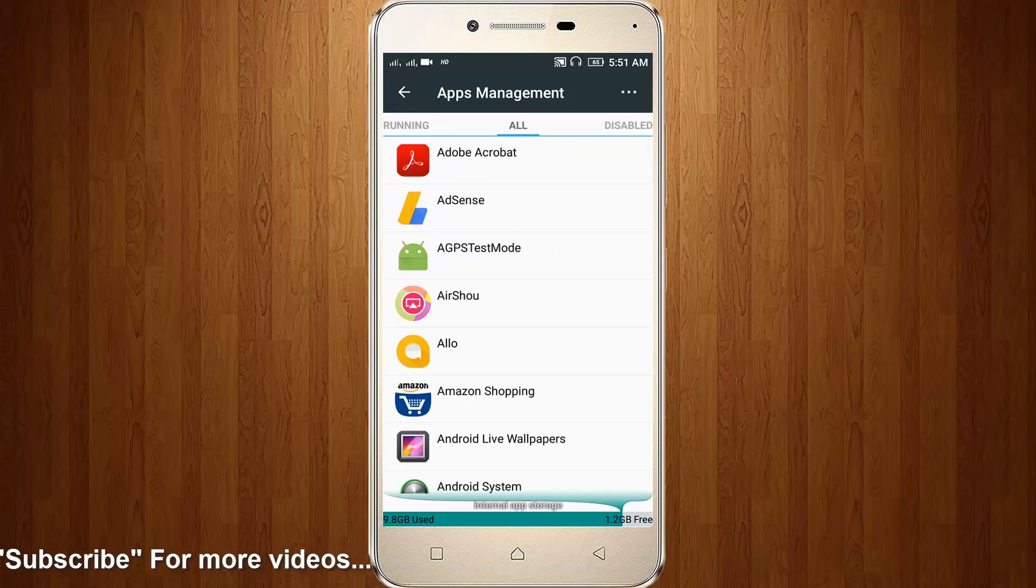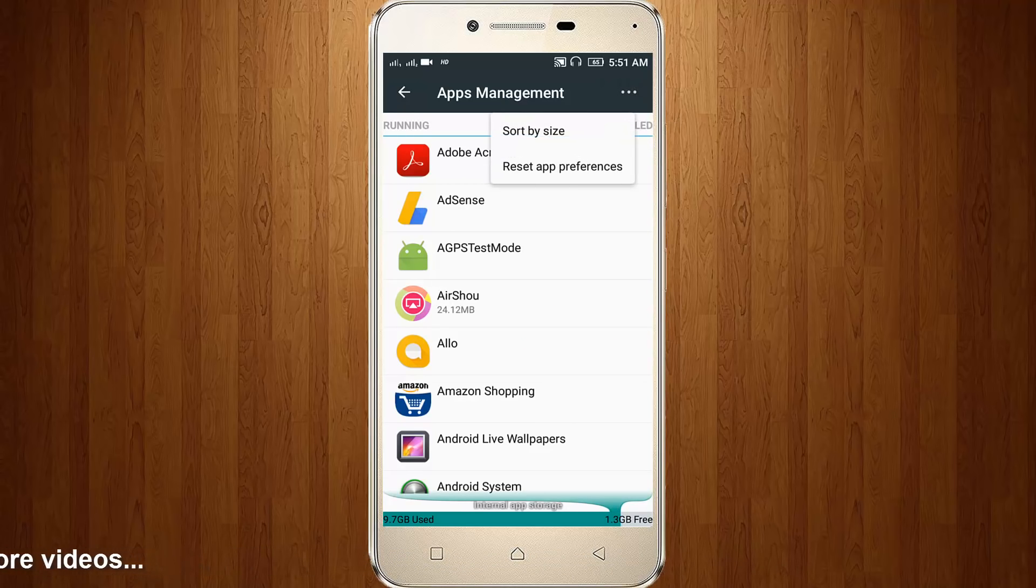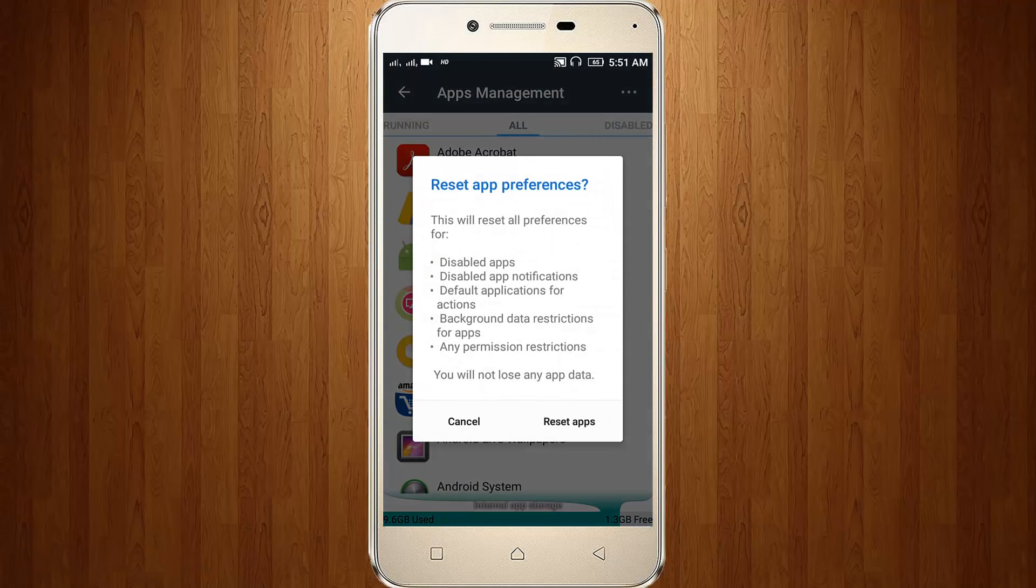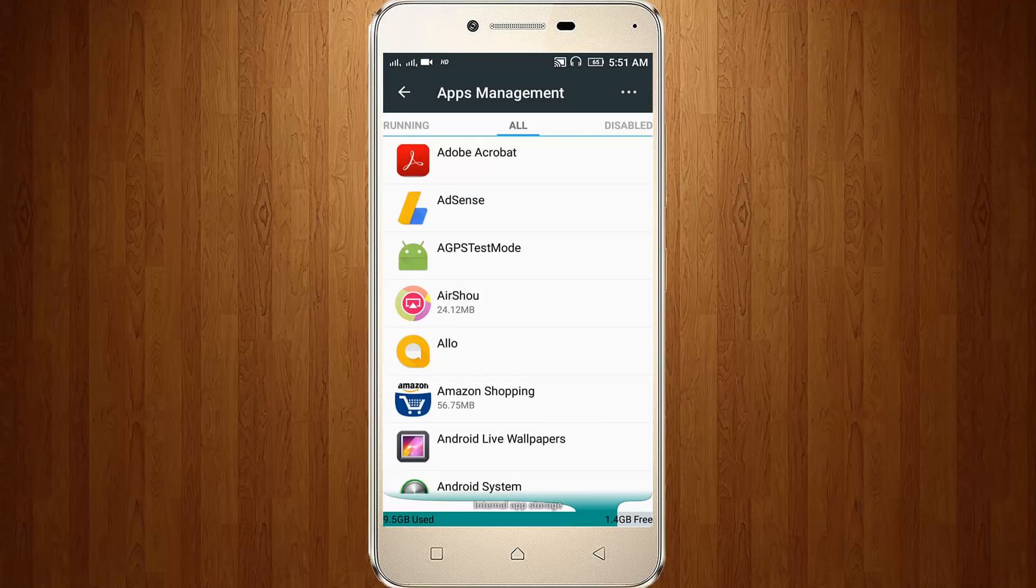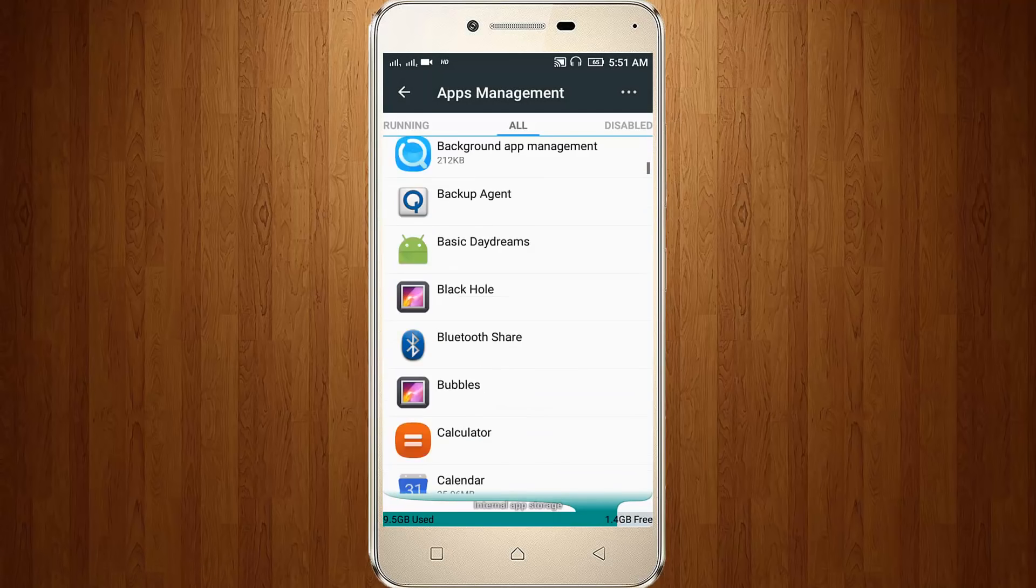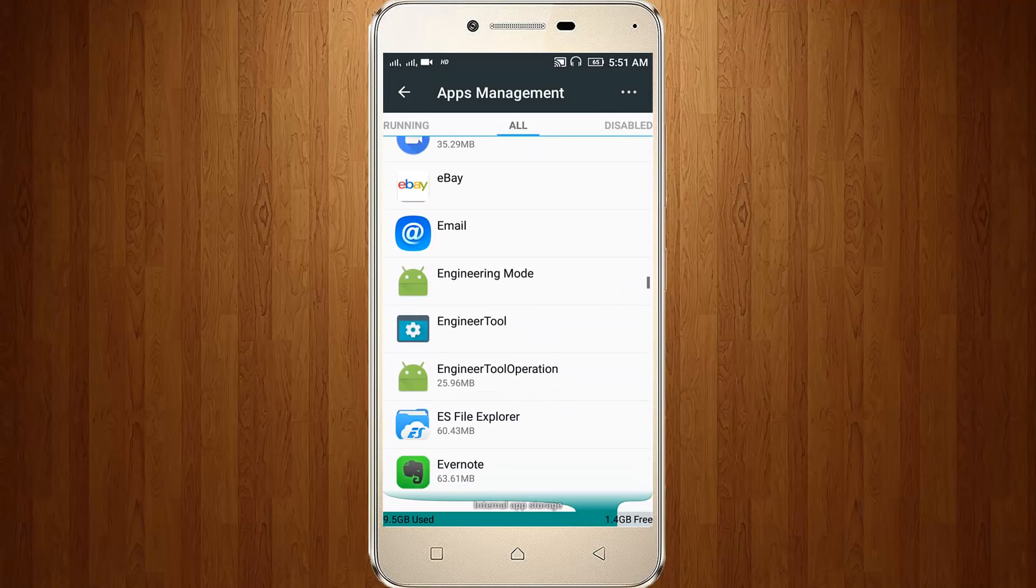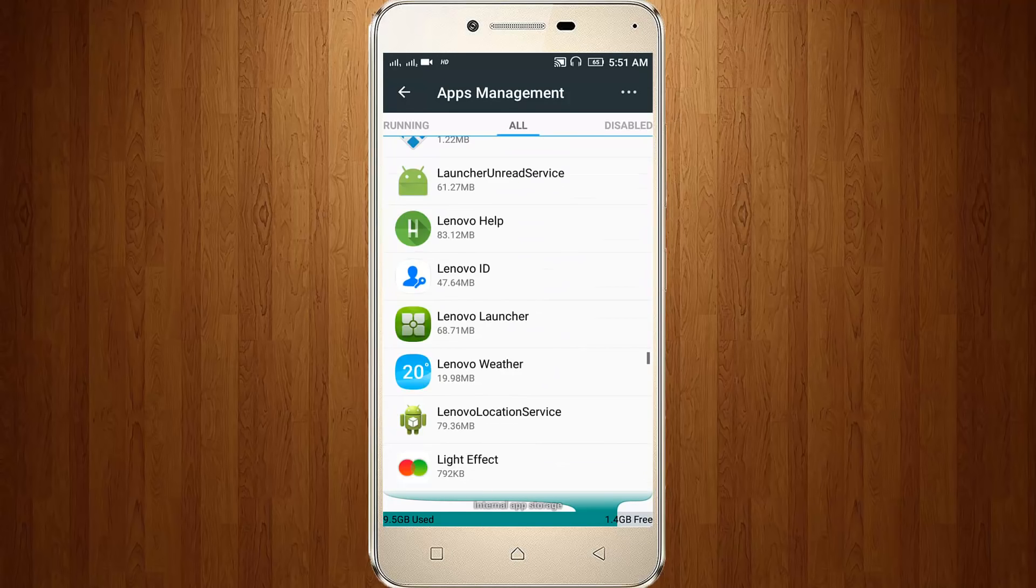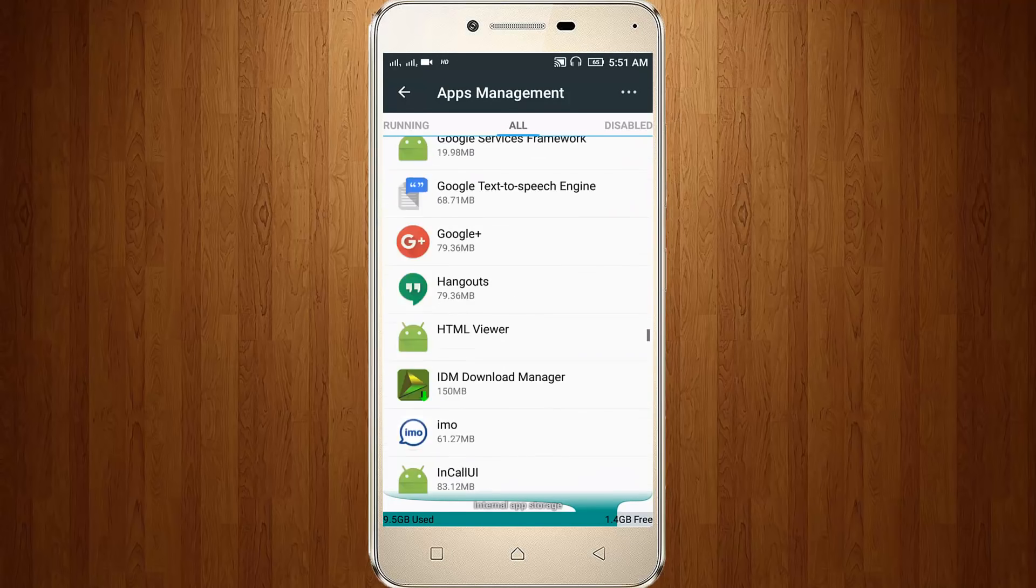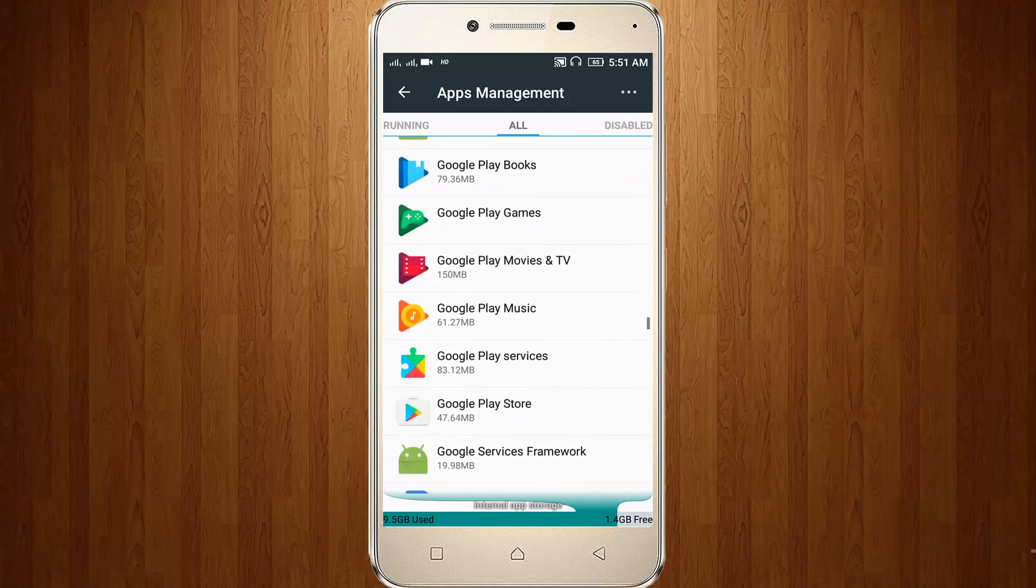Finally, you can click this three dot icon, then click to Reset App Preferences. Click Reset Apps. Here you can locate Google Play Music. Now I locate it, so click to open it.